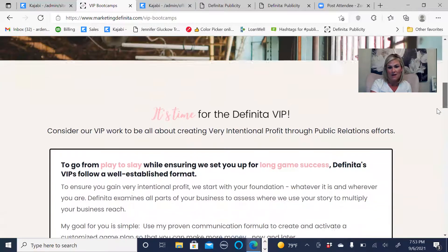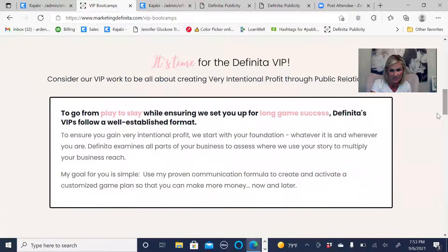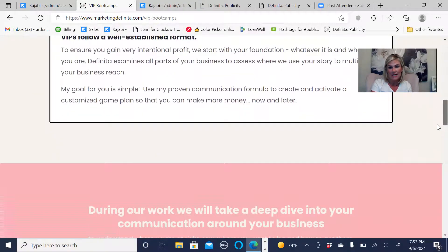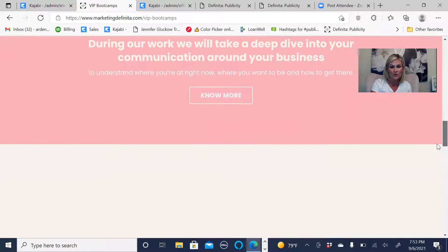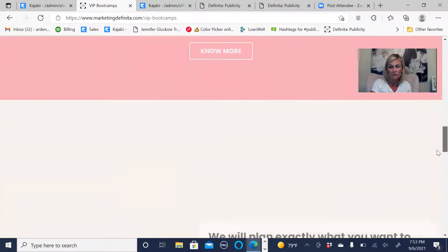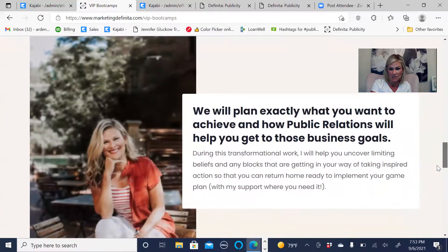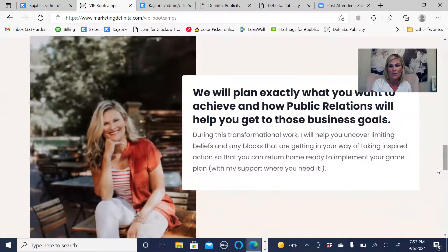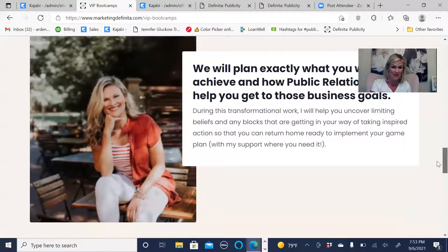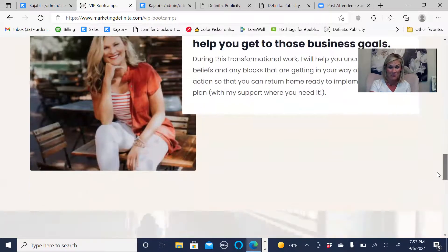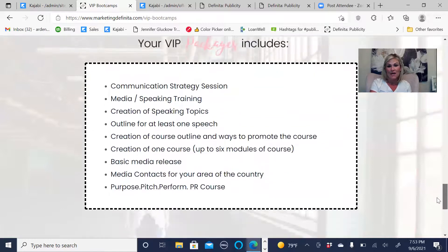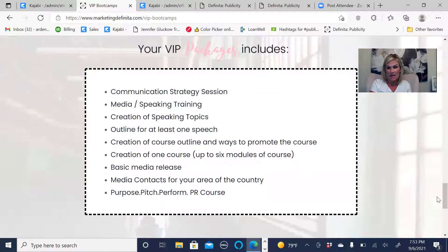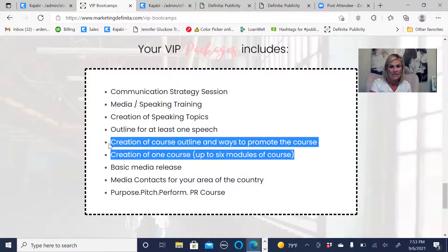So I call it Very Intentional Profit. We go through all the work. We go through who you are. You do get that communication strategy session. We uncover what are some limiting beliefs and blocks that you have that are keeping you from really moving forward. This is what the VIP package includes.